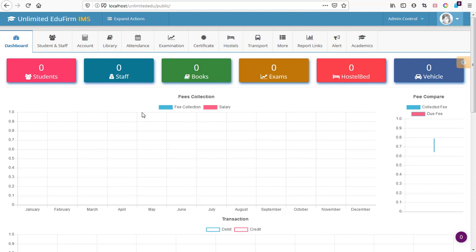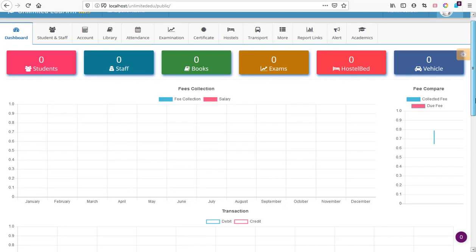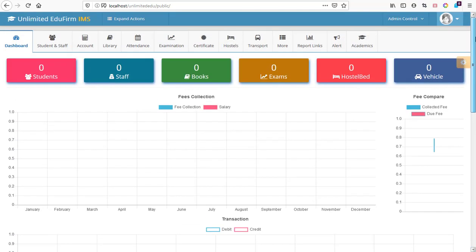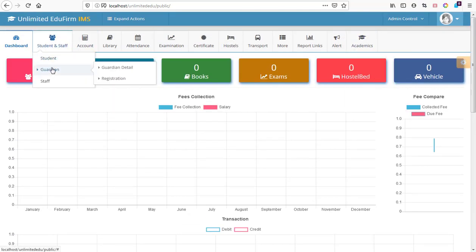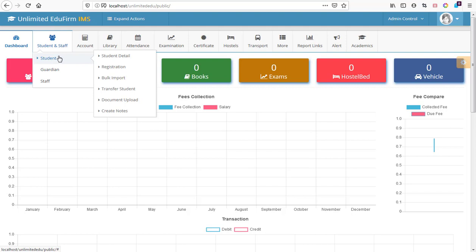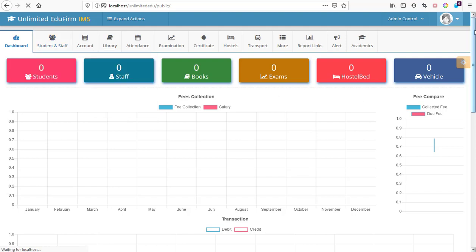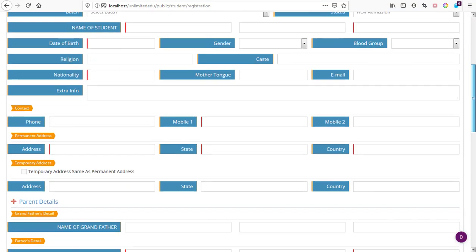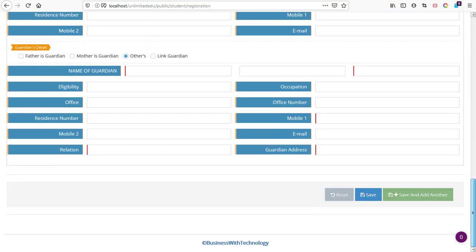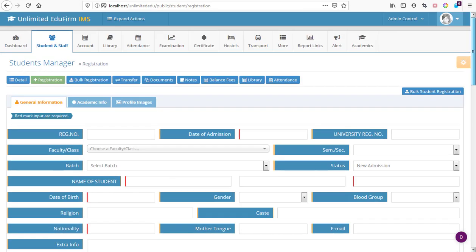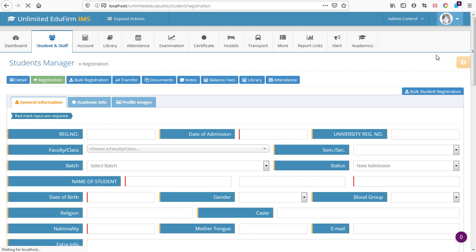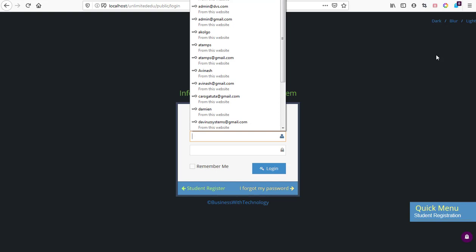Now when we go back to dashboard, we don't have any other error message asking us to create a year and activate. We are done setting up unlimited EduFirm school management system version 2. We have students and we are good to go. We can have student registration and you have a nice student form where you can fill out the student details, enter parents and everything of the student.